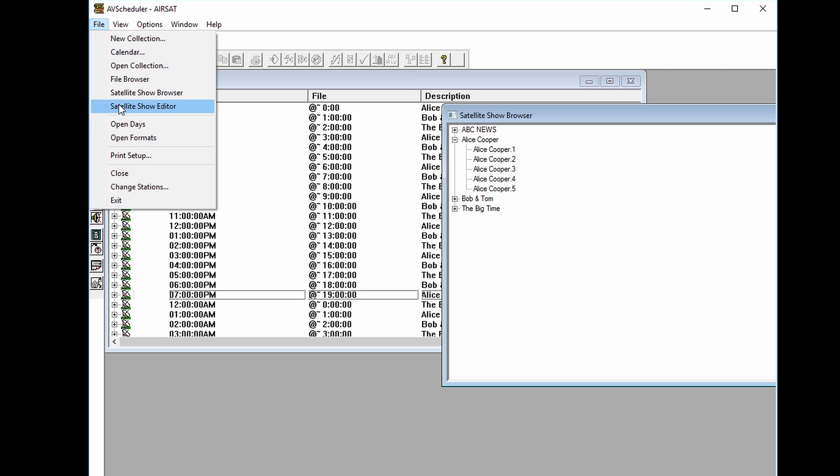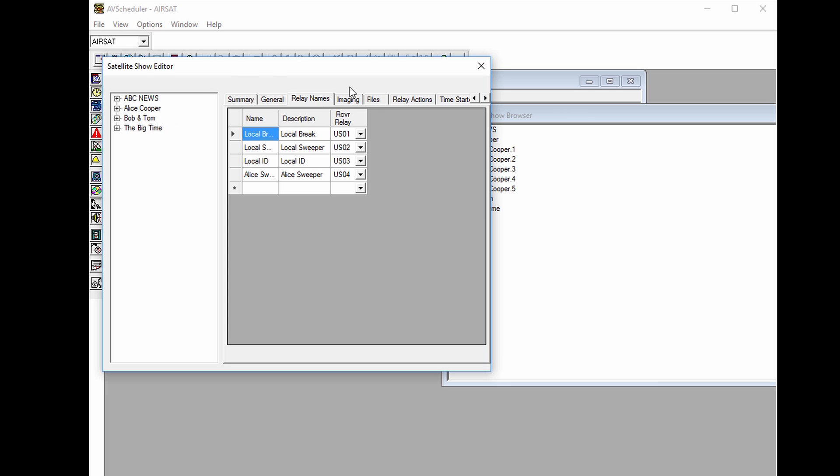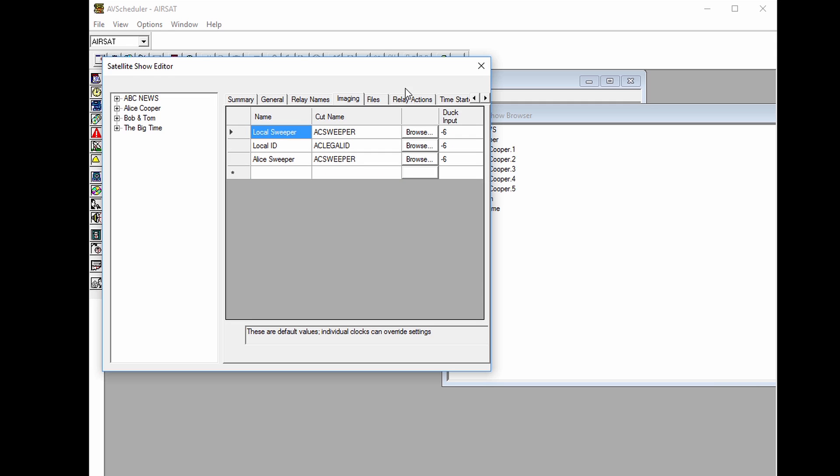Also within AV Scheduler is a reduced version of the satellite show editor that allows the program director to make some changes to each show's specific configuration, such as feed times, hours, imaging, relays, etc.